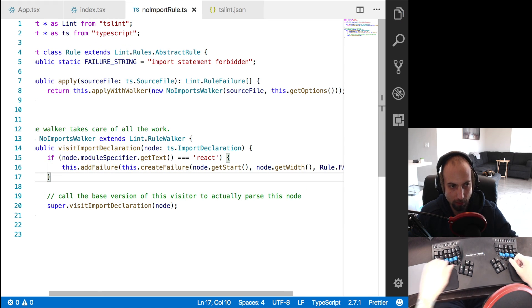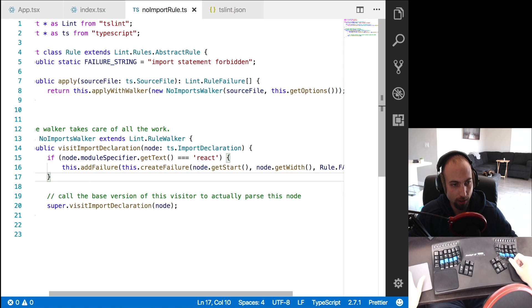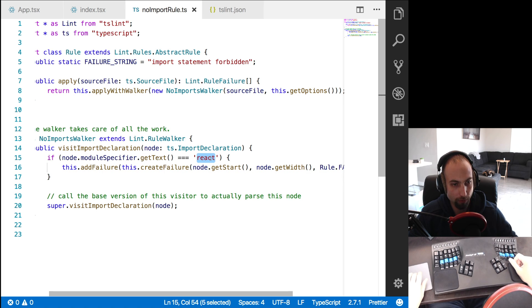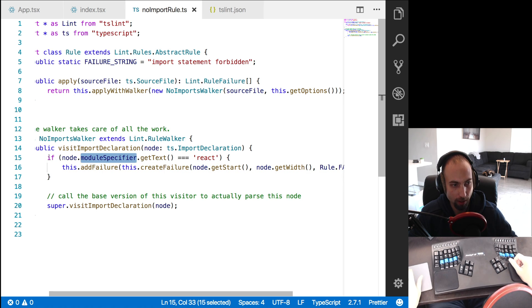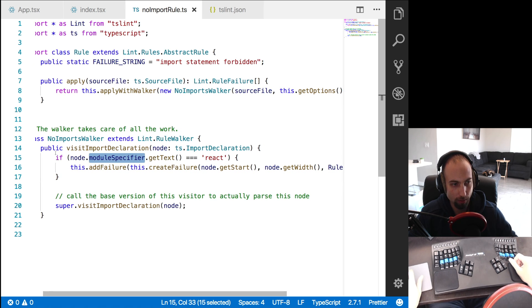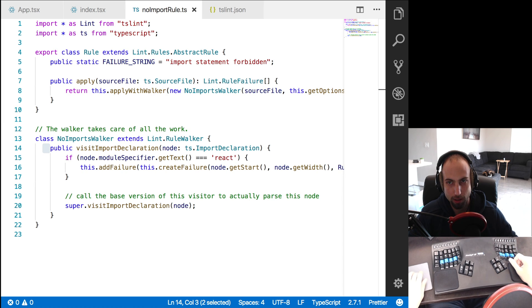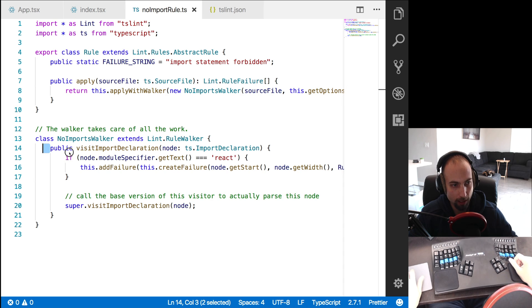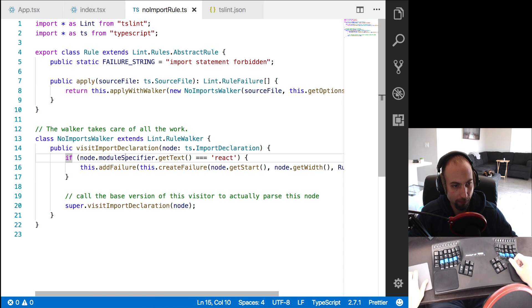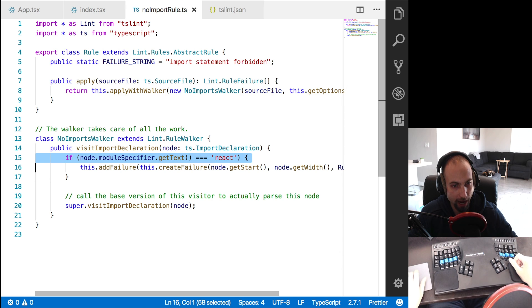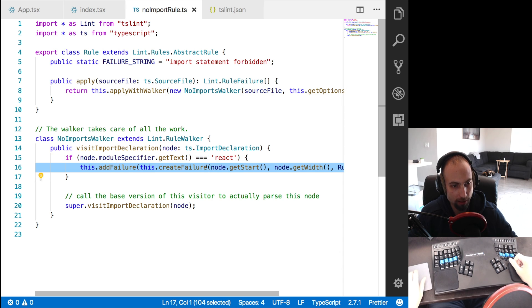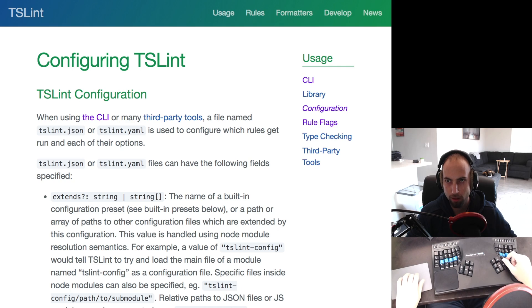So in this example, we're not banning imports, we're just banning imports that target react as their module specifier. So for every import statement here in the abstract syntax tree, it's going to come in here, and it's going to check if the module specifier text is react. And if so, that's going to fail the rule.